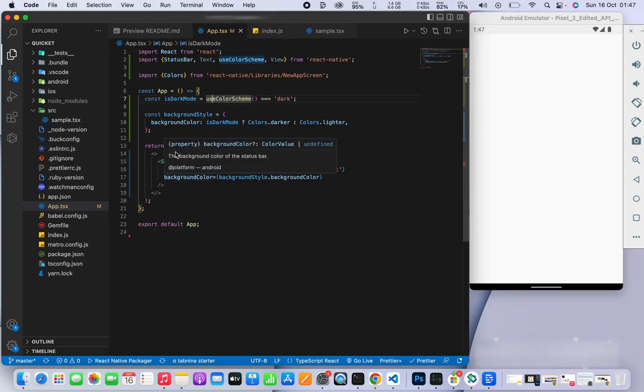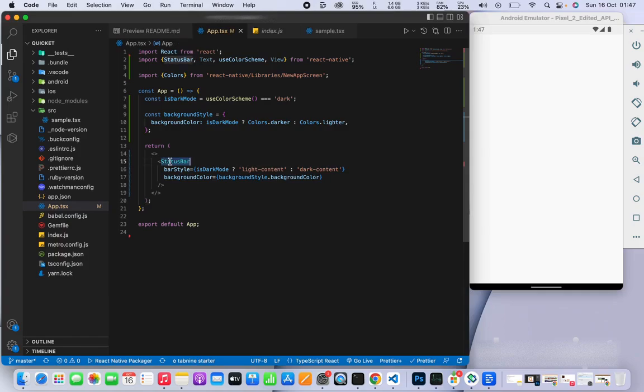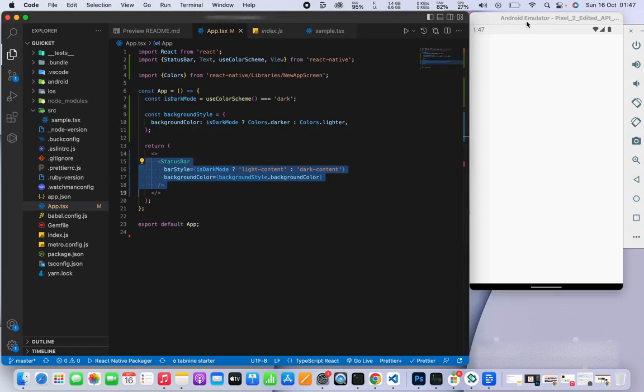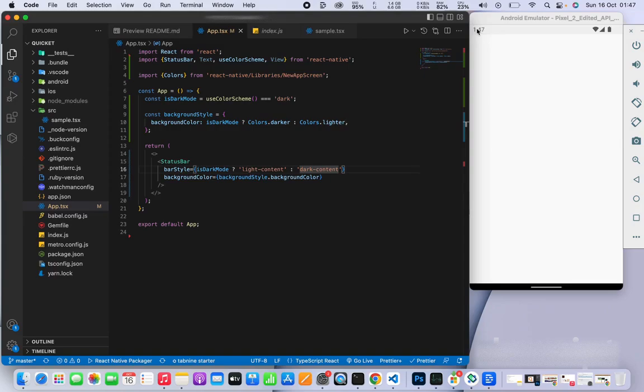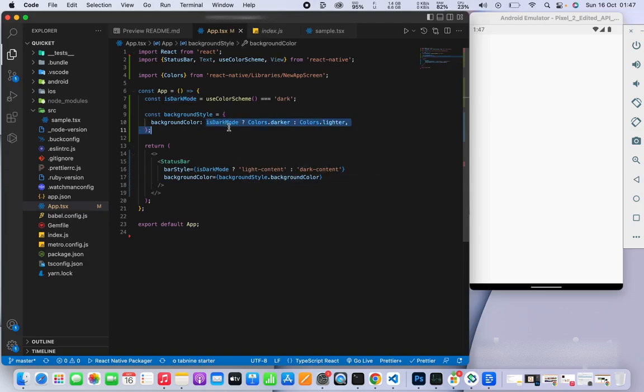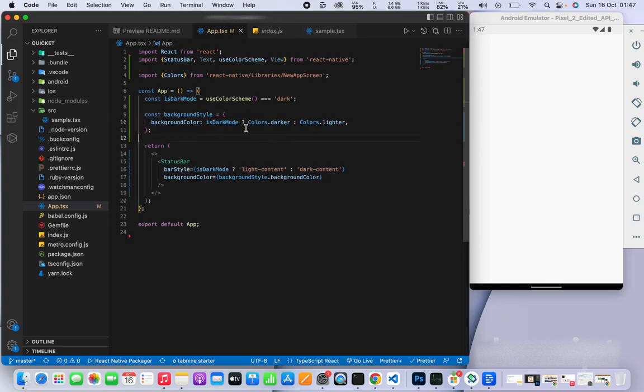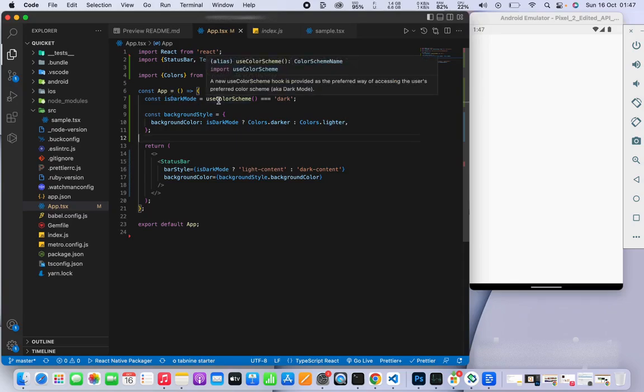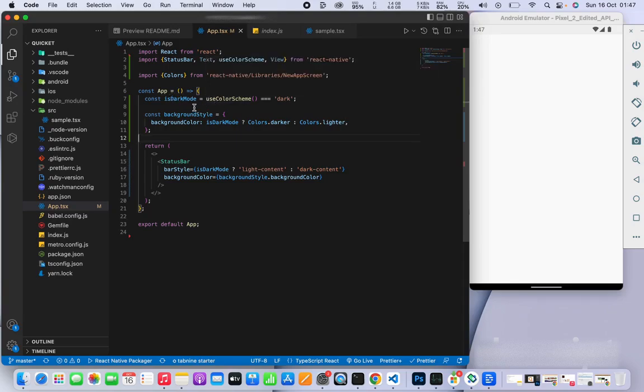Here, I'm going to change the status bar of the app. Currently, the status bar is on light mode with dark text. The bar style is light content, and the background will be light. We're simply asking, is dark mode on? This is a hook that will return true or false.